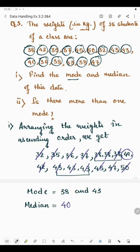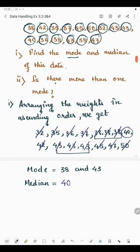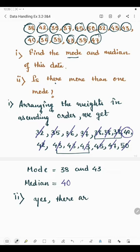The first part is now complete. Coming to the next part: is there more than one mode? Yes, we have got two modes, so we write: yes, there are two modes — 38 and 43.